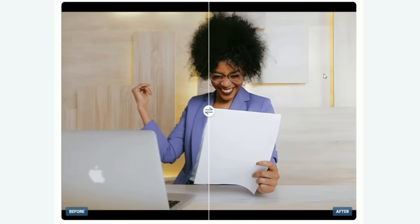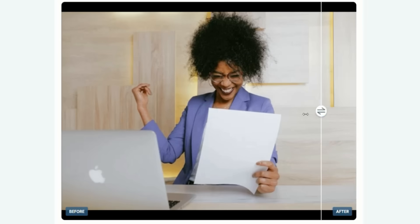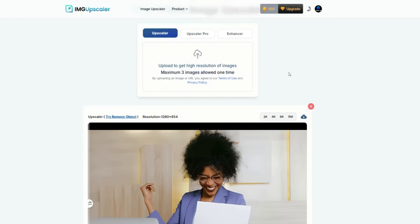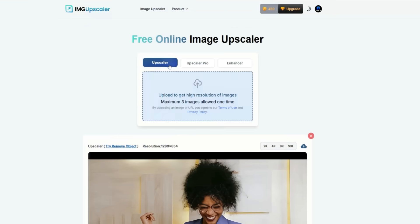In just a few seconds, the image has been upscaled. Here, you can clearly see the before and after comparison. The image quality has improved significantly after upscaling. You can upscale your images to 2K, 4K, 8K, and even 16K resolution. There are three upscaling options available.